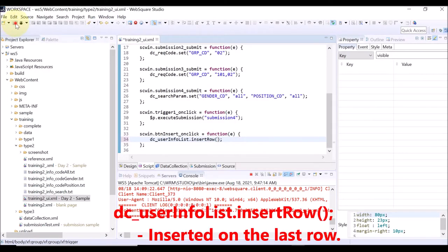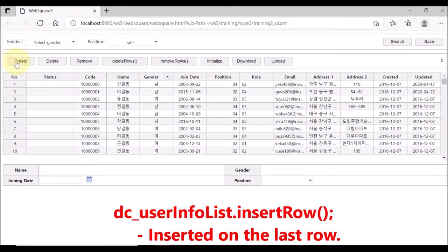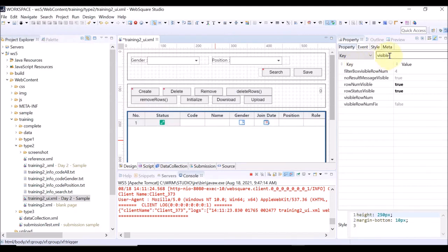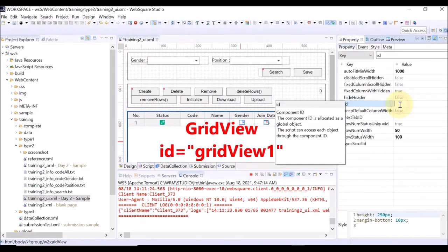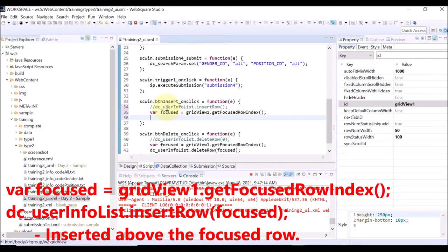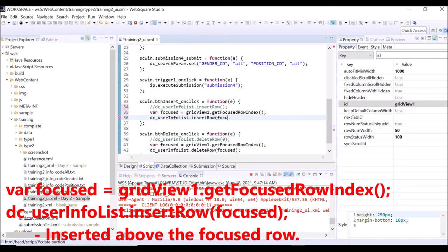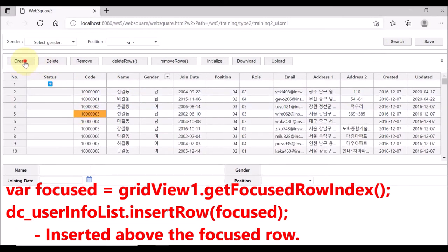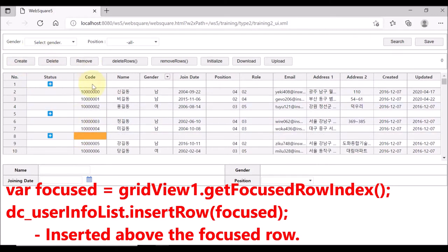Now, remove the index 0, save, and reload the page. Click the Create button — the new row is added on the last row. Now let us focus a certain row and add a row above the focused row. To do this, we have to define the ID of the grid view, because we are going to use a grid view API. The grid view ID is gridView1. Using the getFocusedRowIndex API of the grid view, get the currently focused position, then insert a row above the focused row. Save, reload the page, click any row on the grid view, and click the Create button. You can see that a new row is added above the clicked row.